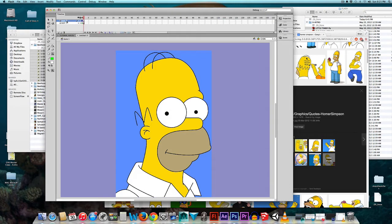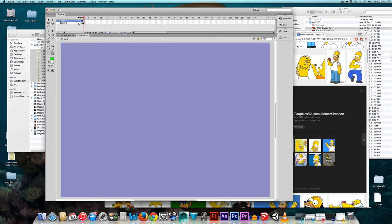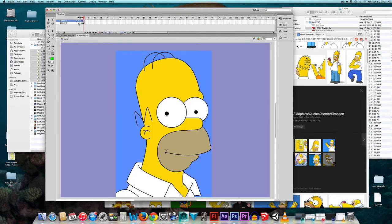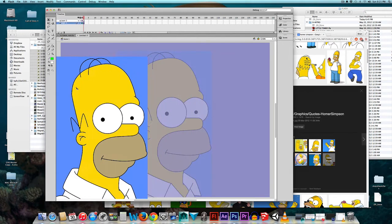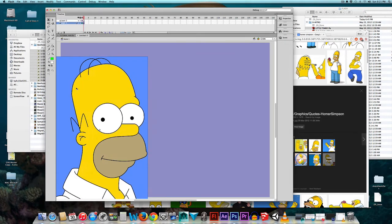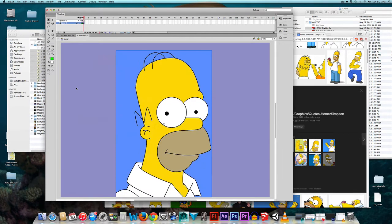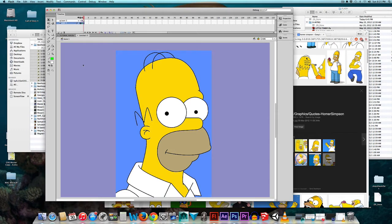That layer is above layer one, which is my Homer. Now, since I don't want to accidentally click and drag my Homer, I'm going to lock this layer, and I'm going to select the layer on top of it to do my tracing.